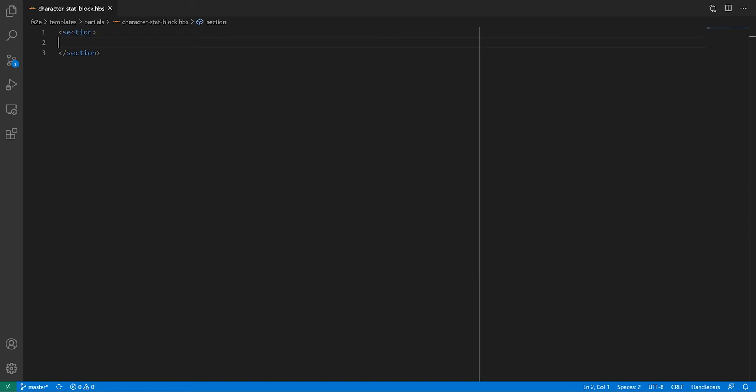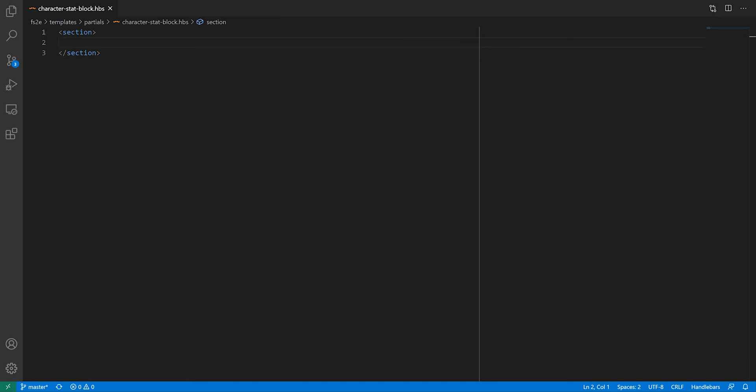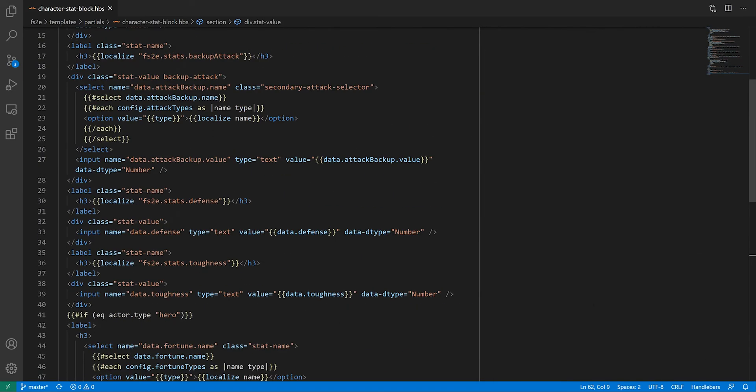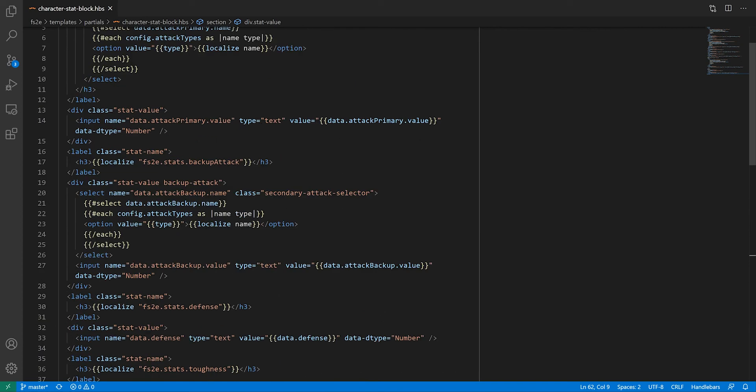Okay, back to creating our partial. I went ahead and pre-made this. If you remember part 1 of the series, there isn't really anything new to it.